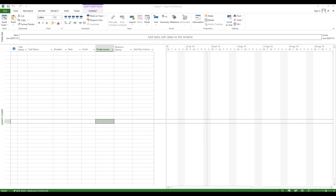Hello everyone. Welcome to Expertiser Academy Tamil. Now we will talk about Microsoft Project. This is a new playlist. We will talk about Microsoft Project. If you have any questions or any other task you want to do, I will do a video for that.